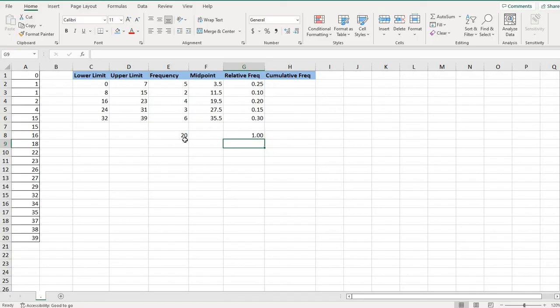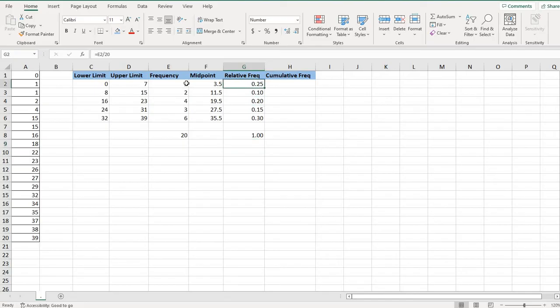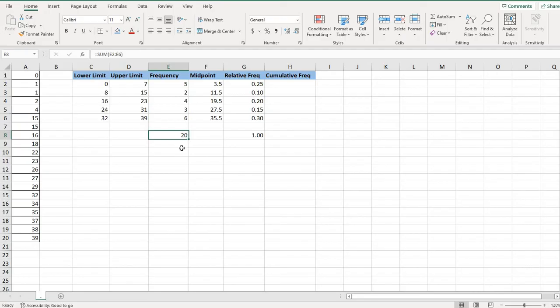If it wasn't 1, then it's possible that your sum didn't match your number of data points. So again, relative frequency is the frequency divided by the sum of the frequency. So this 20 was just the number of data points that I had, which was the sum of all of my frequencies.